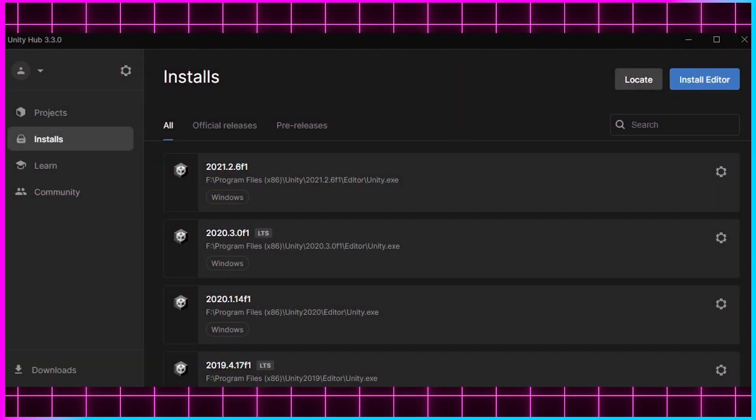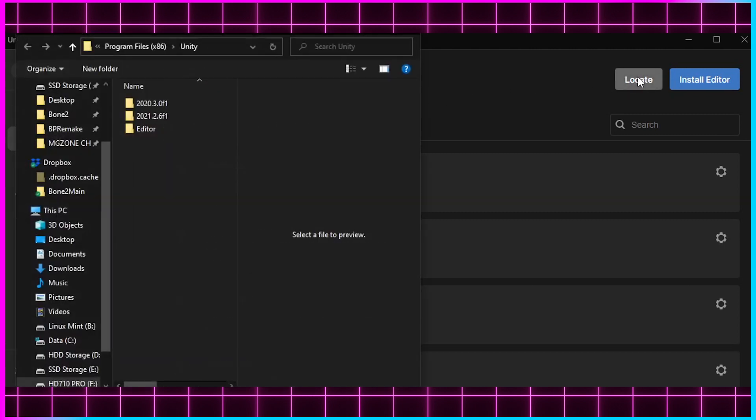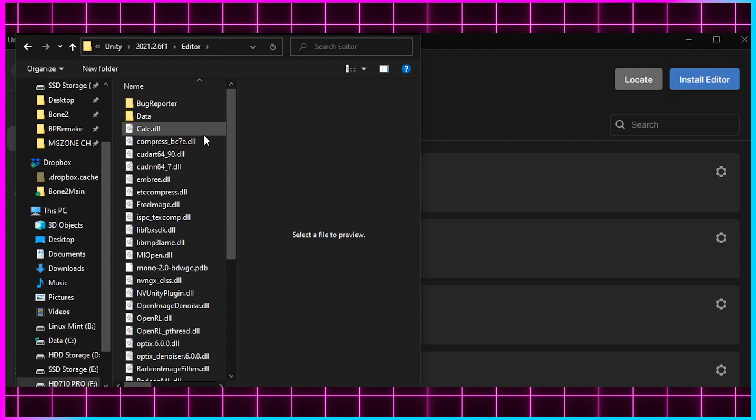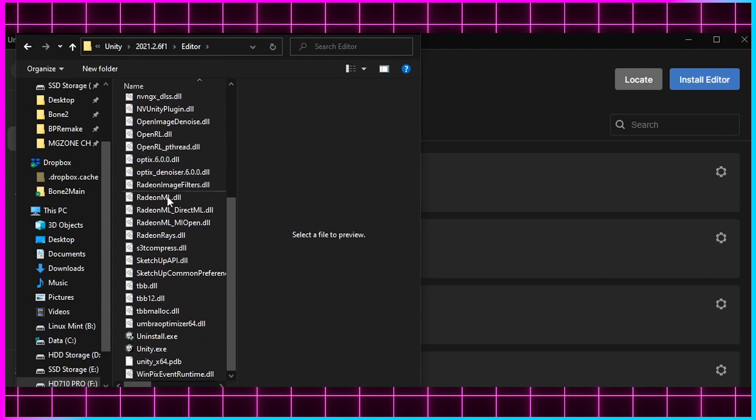Once you've found the editor and installed it, you'll need to locate it inside Unity Hub by pressing the Locate button in the Installs tab. There, you will need to find the EXE of your Unity Editor.